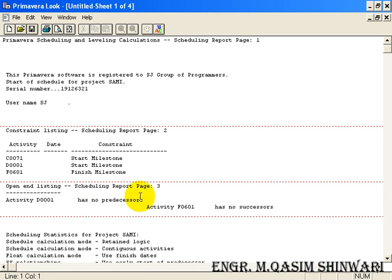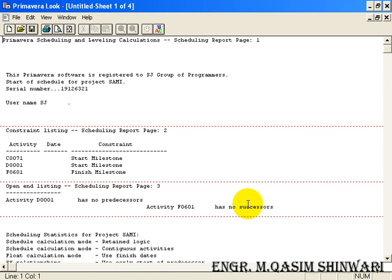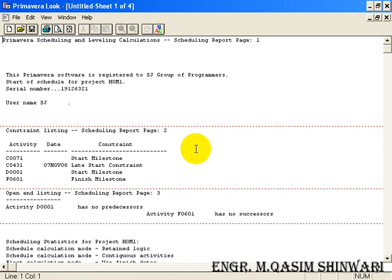If you have not defined the successors, all activities will appear between the two red lines and it will say the activity has no successor — for example activity F0601, which is the Completion, has no successor, and activity D001, which is the Start, has no predecessors.